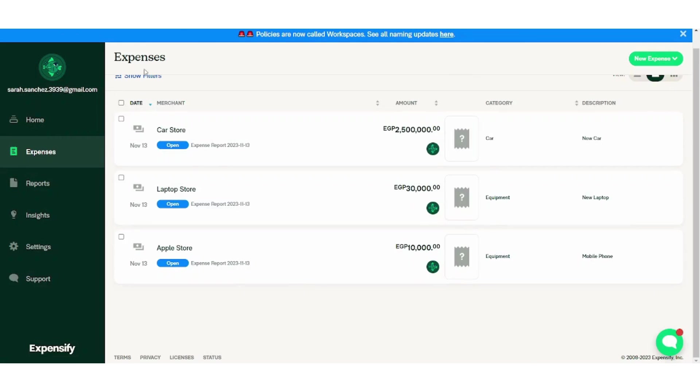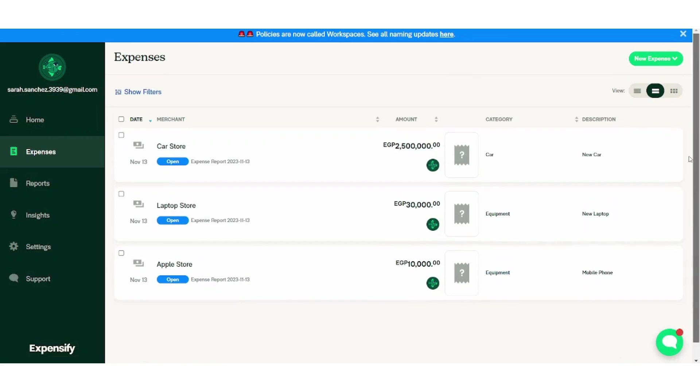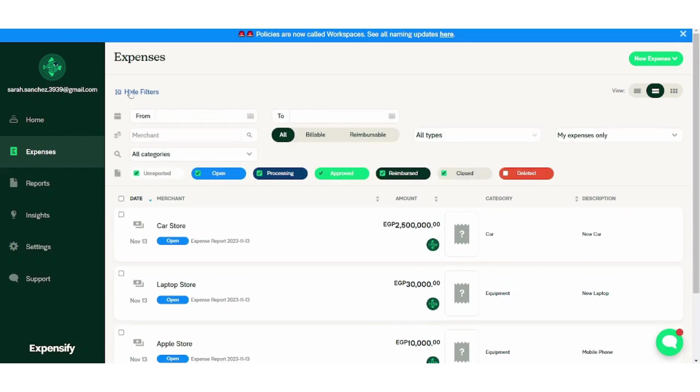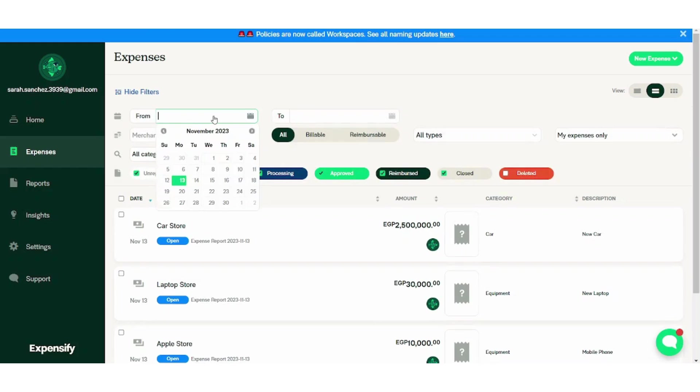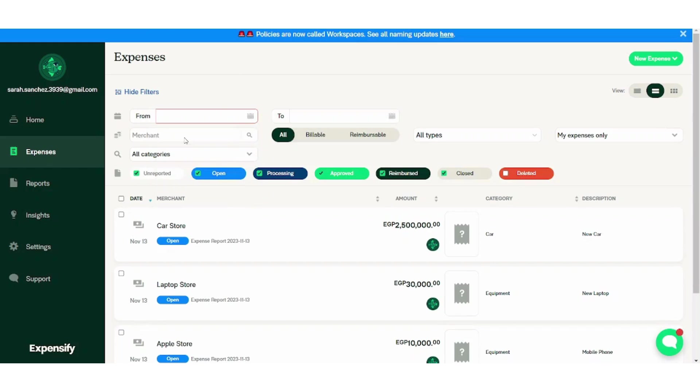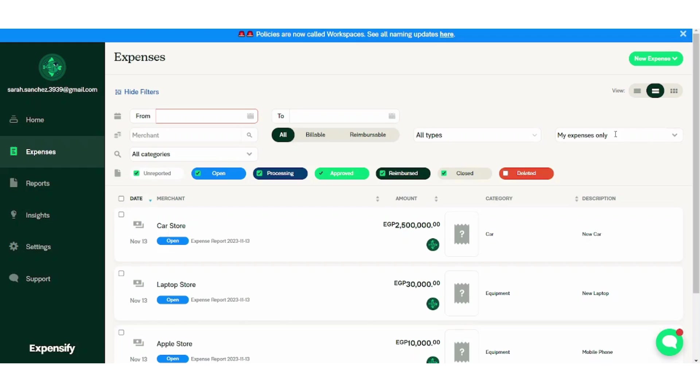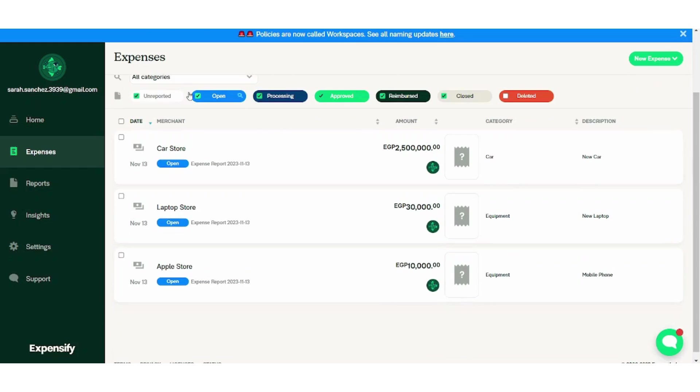Perfect. Now you have three different expenses. So in case you want to filter them, you can just press on filter here and it will ask you about many parameters on which it can filter. So you can choose the date of filtration, you can choose the merchant, you can choose the type of product, the type of expense, whether it's expense or receipt or document. You can also choose your expenses only in case there are other expenses that are not directly for you.